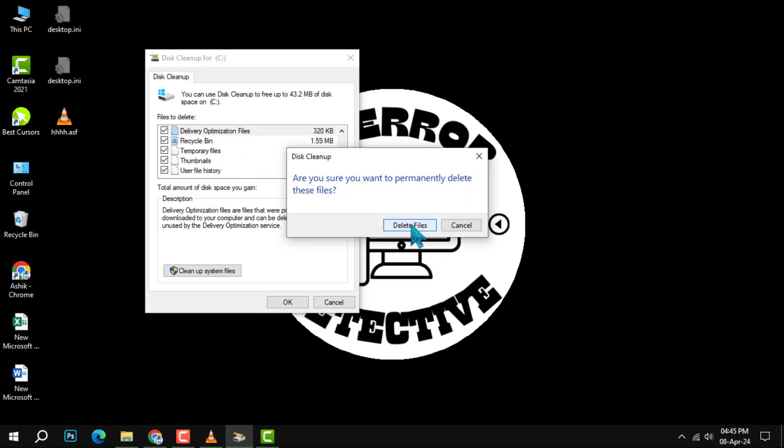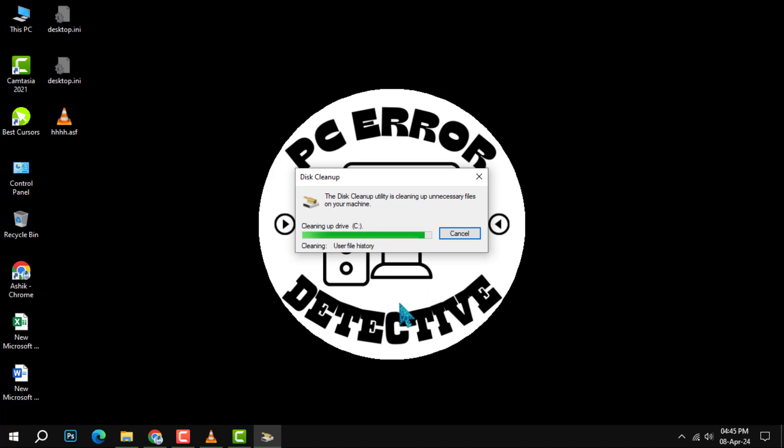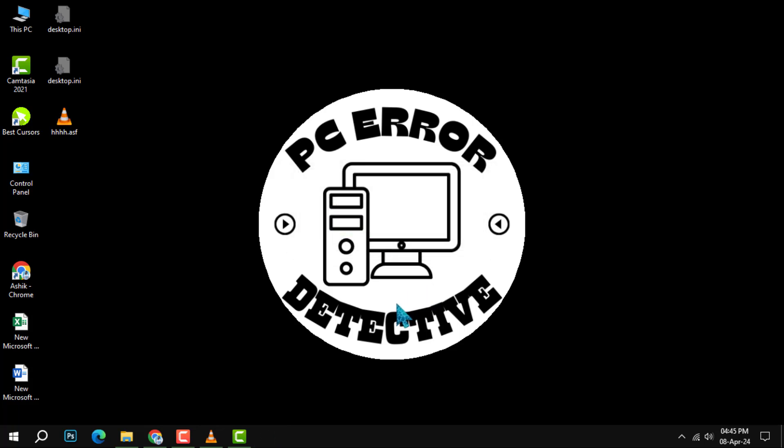Finally, click OK to confirm your selections. A dialog box will pop up asking if you're sure you want to delete these files. Click delete files to clear the cache and complete the cleanup process.